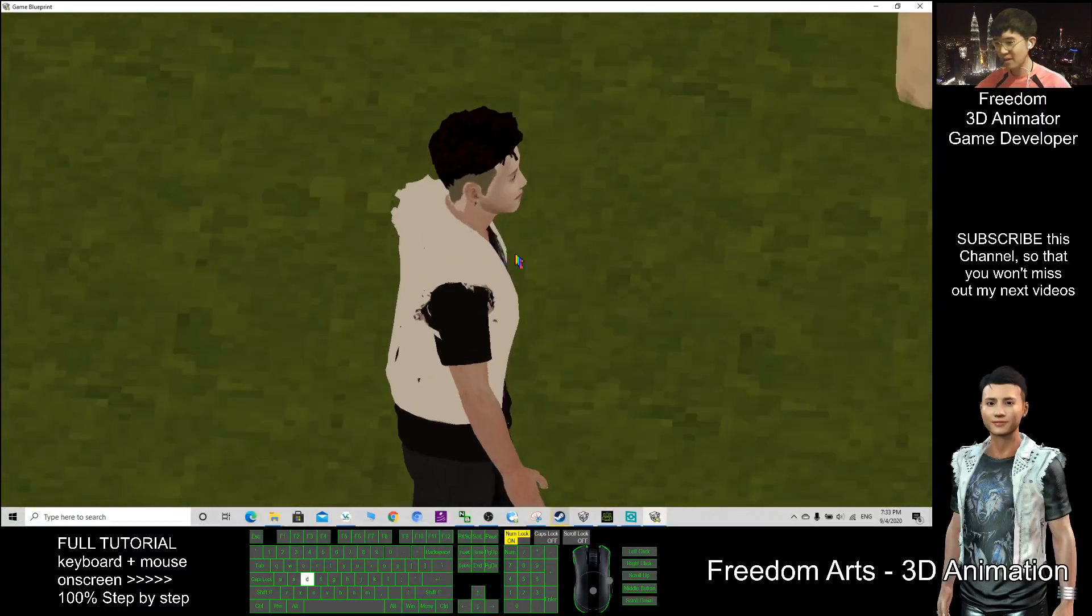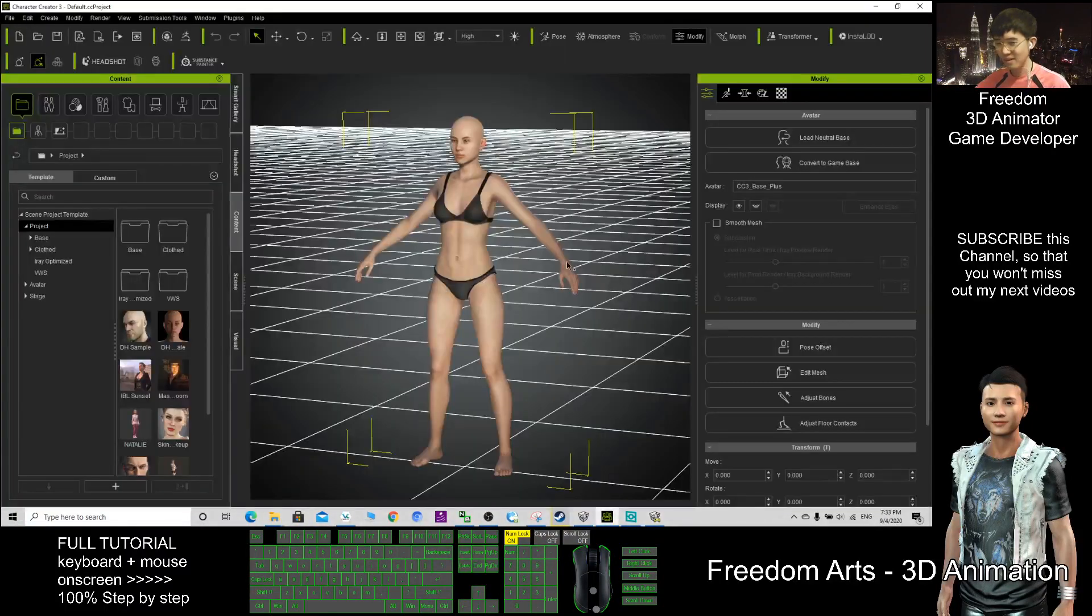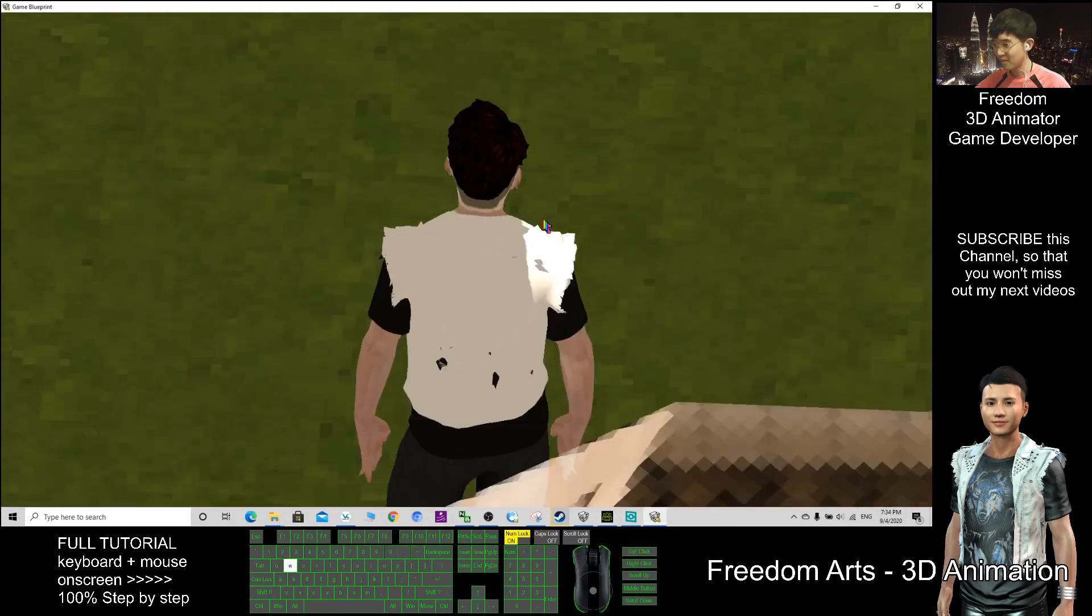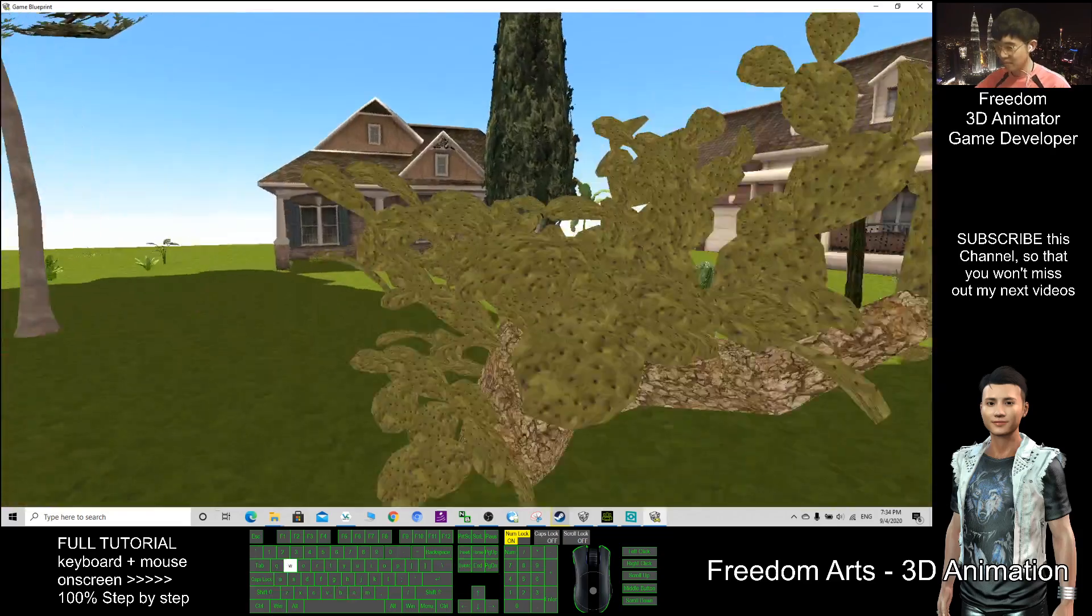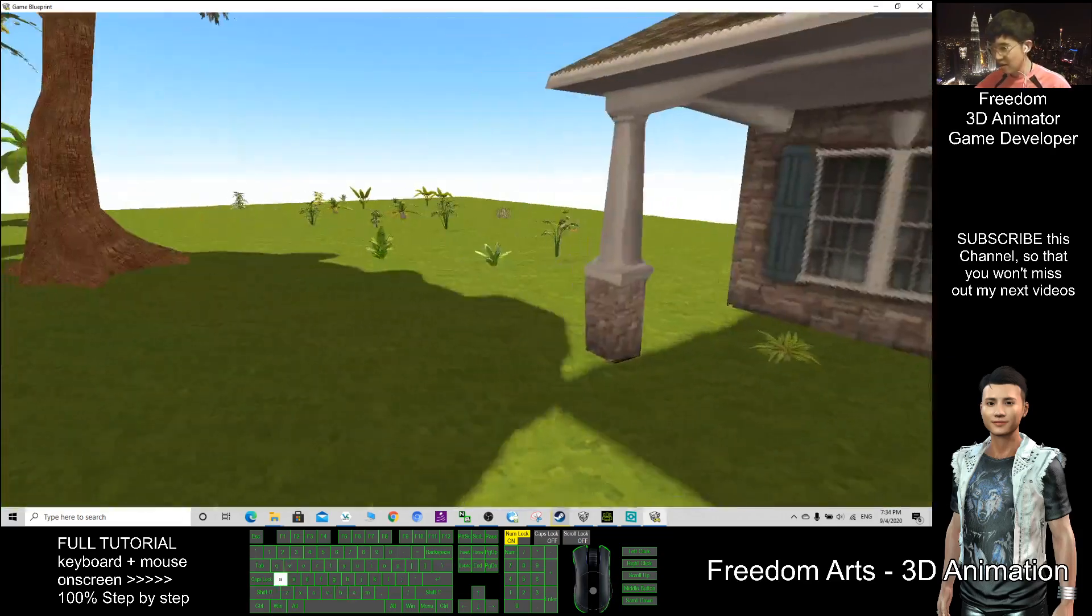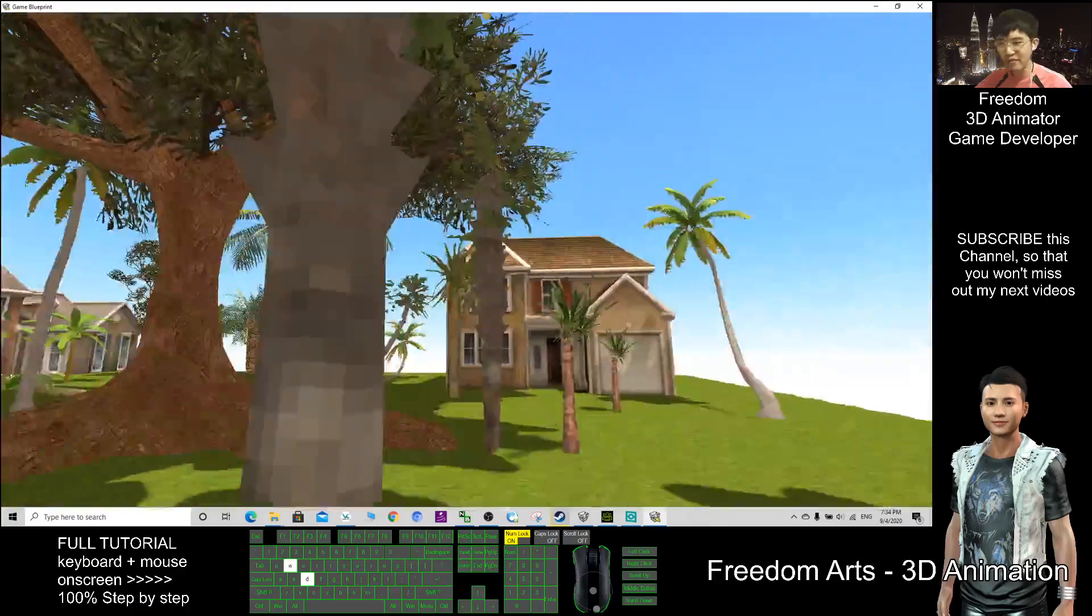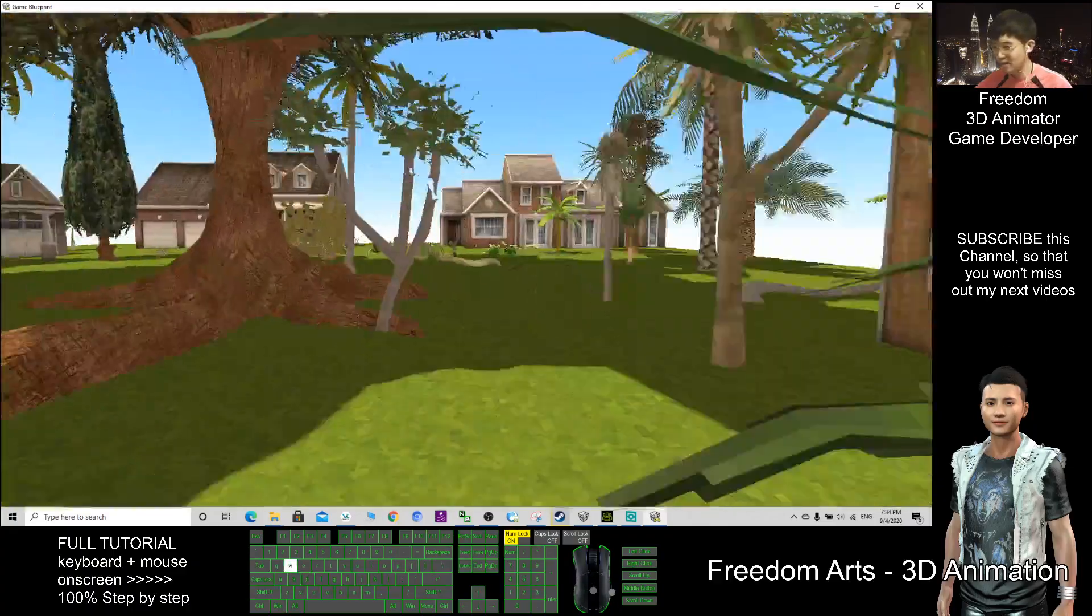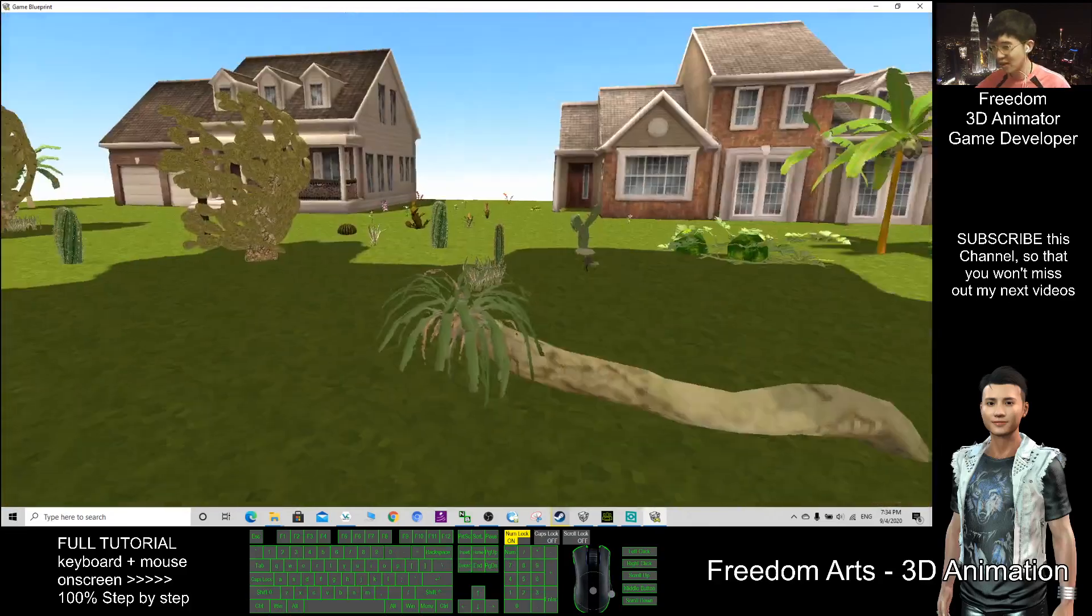This avatar I also designed by using Character Creator 3. And all these models are FBX files. I import the FBX file, all our 3D models imported as FBX files into the game.